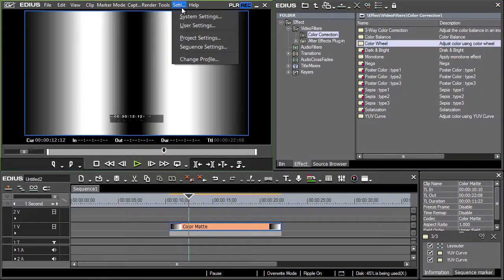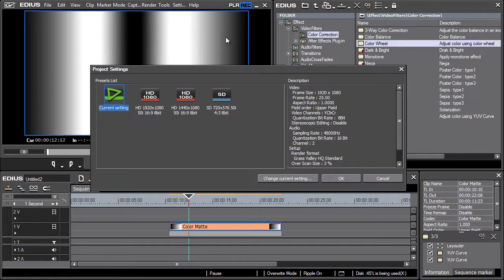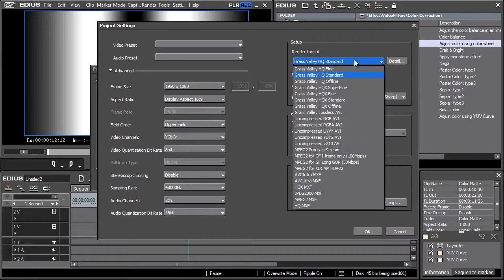Select Project Settings from the Settings menu and then click on Change Current Settings. In the window that appears, let's change the render format to HQX.